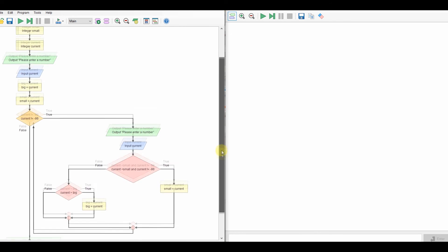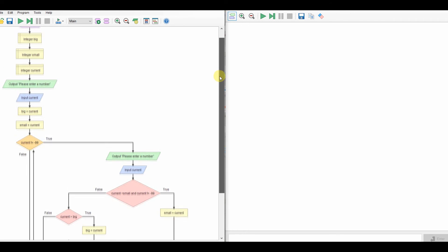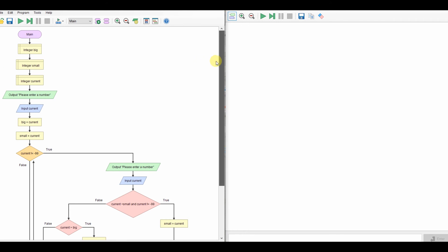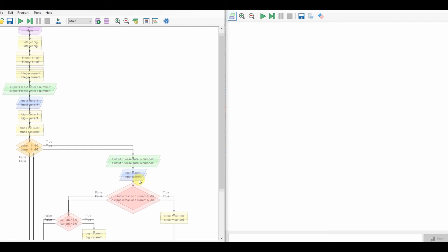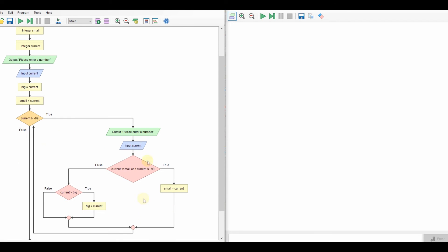So let's have a quick look at it. We've declared our variables. We ask for the number. We automatically make them the smallest and the largest. And then we keep checking. So if it wasn't minus 99, it will then ask again and it will do our checking. It will keep doing this and updating it until minus 99. If it is minus 99, we'll output the small. So let's run the program.